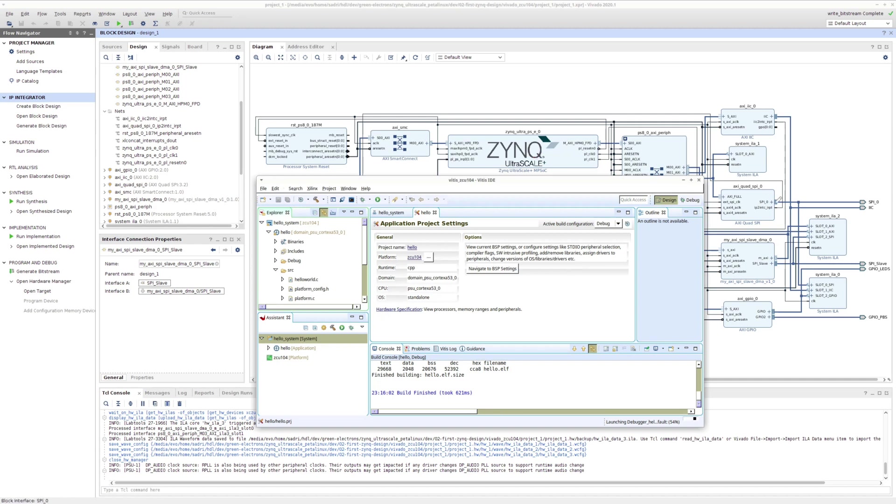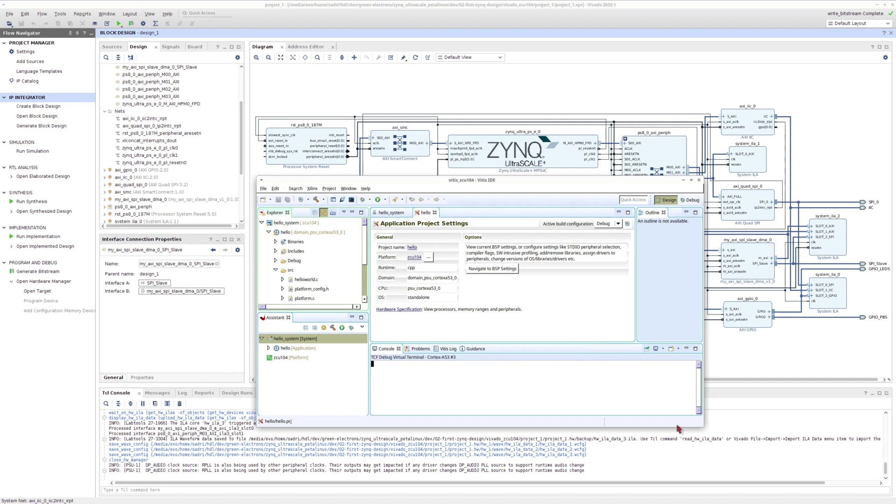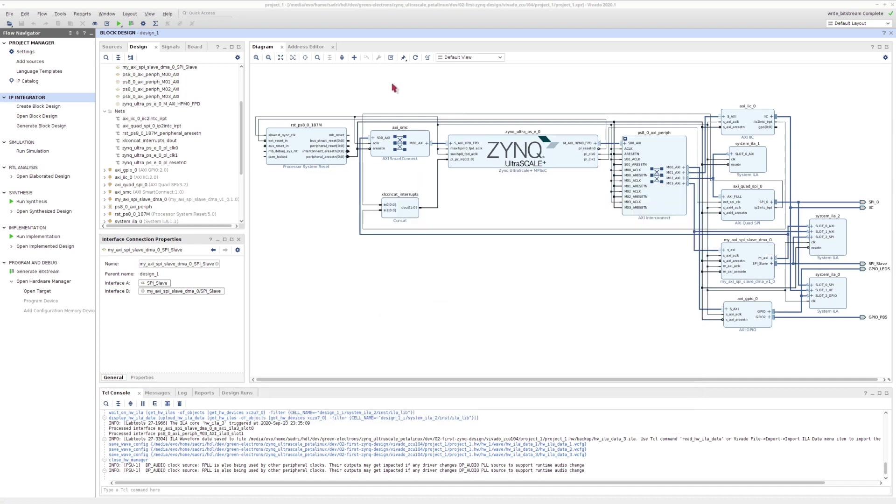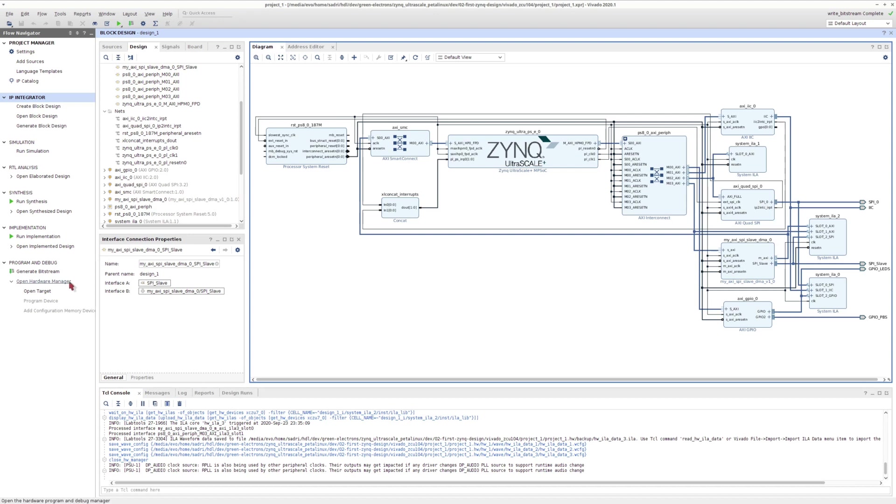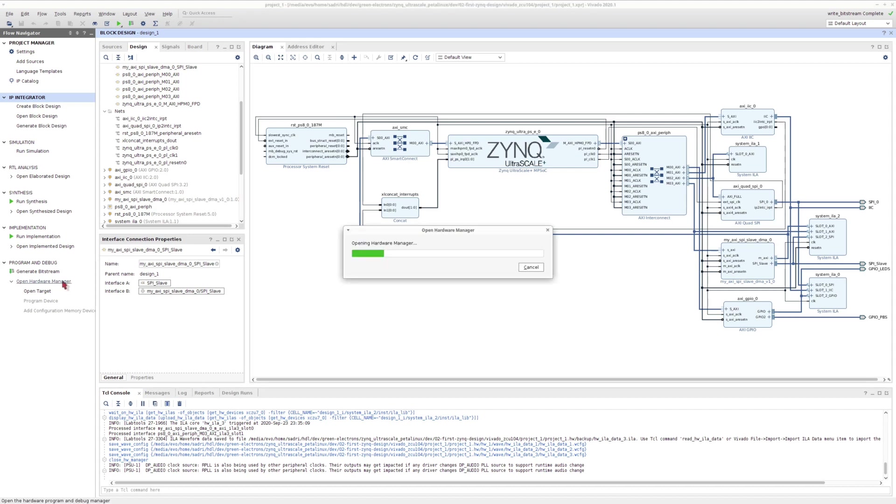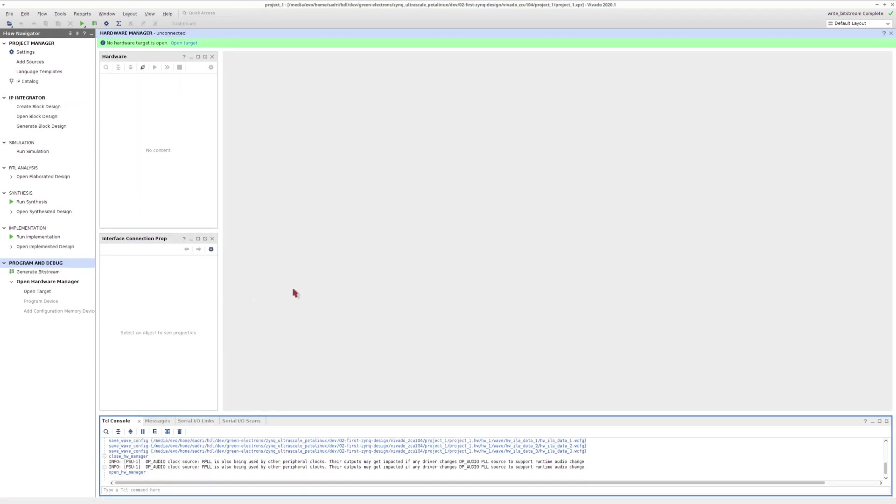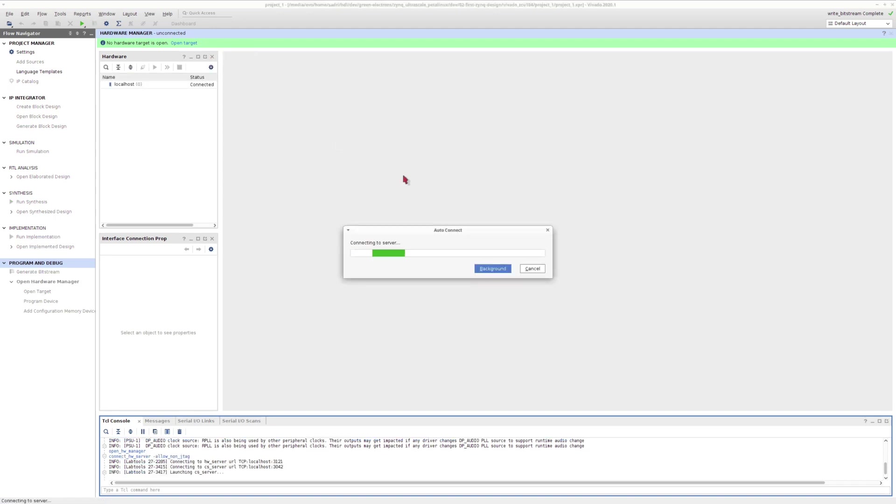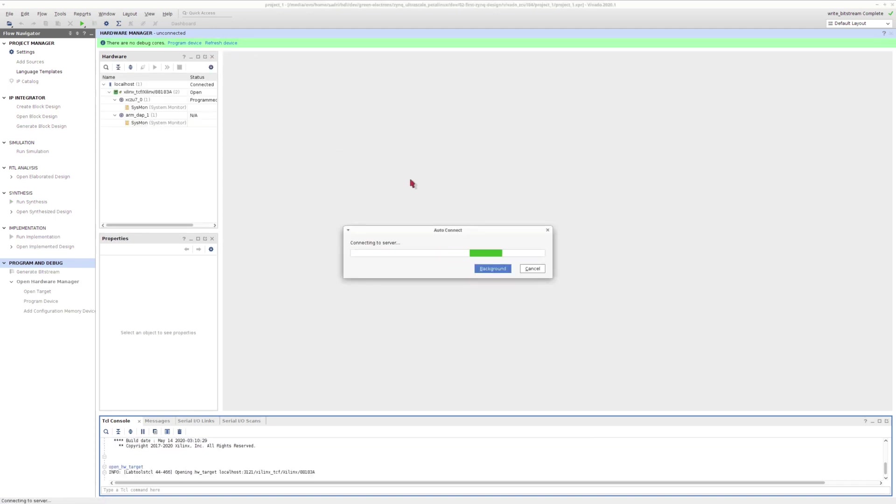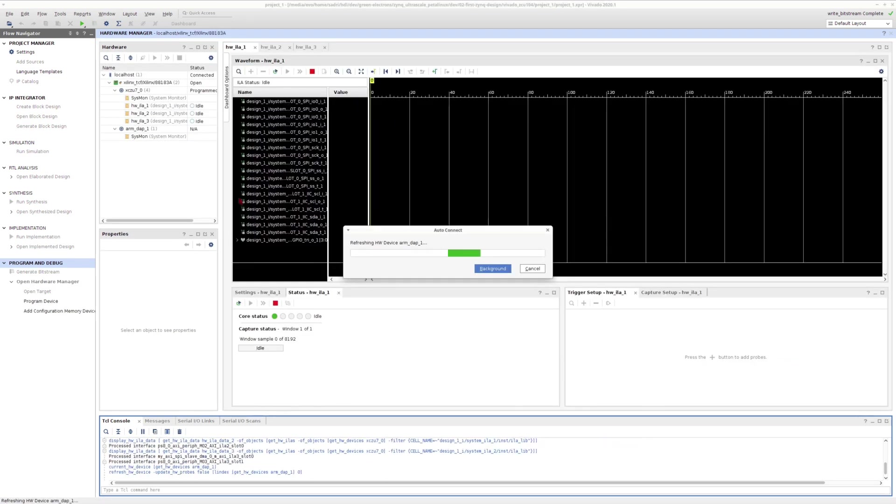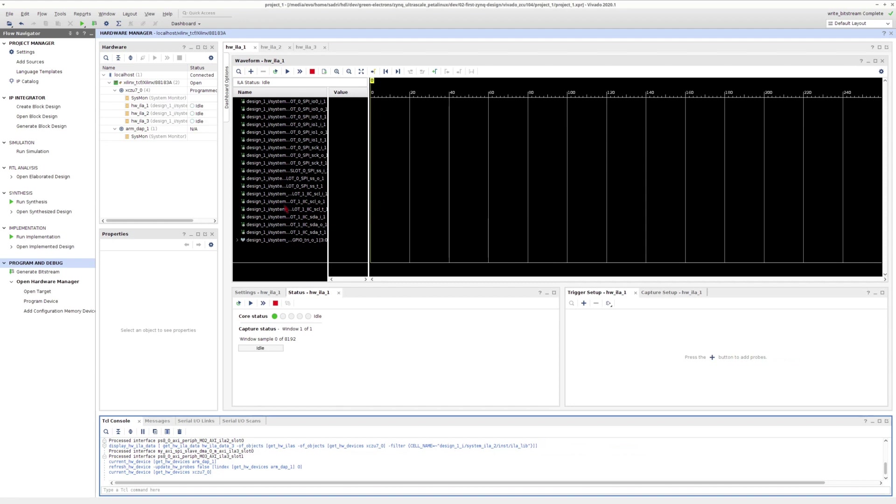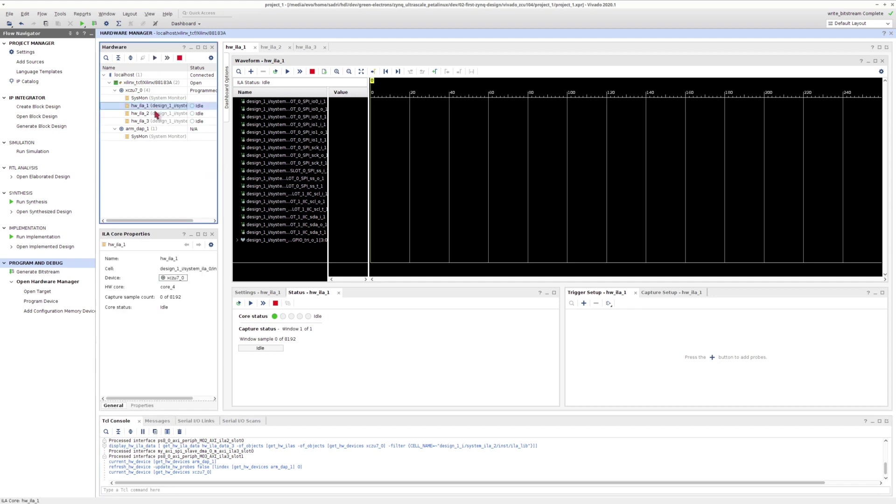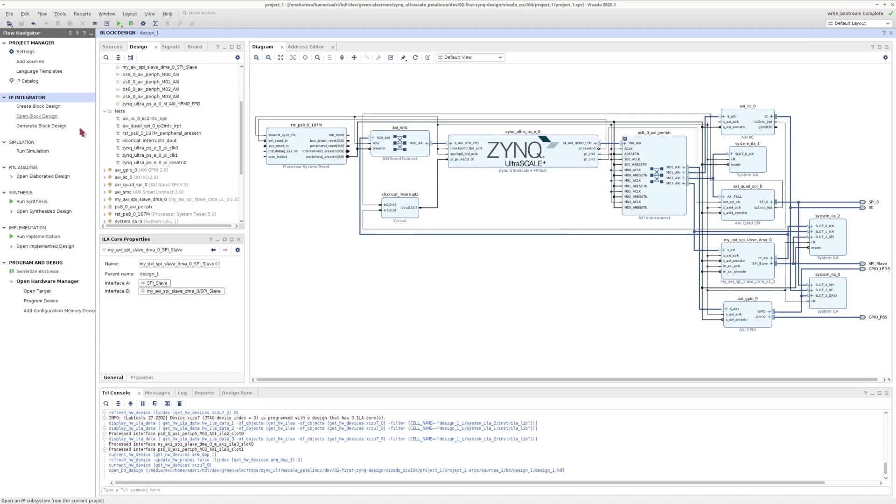I can go to Vivado environment and inside Vivado environment I can go to Hardware Manager. In Hardware Manager I can connect to my ZCU 104 board. As soon as I get connected to my ZCU 104 board, the Hardware Manager of Vivado starts showing me all of the ILAs that I have in my design.